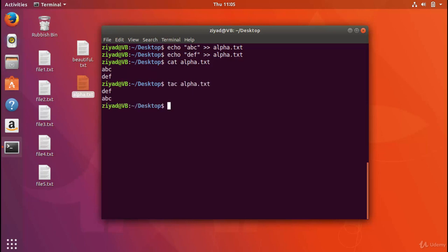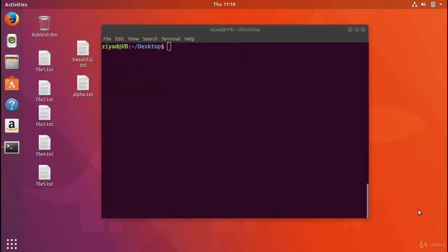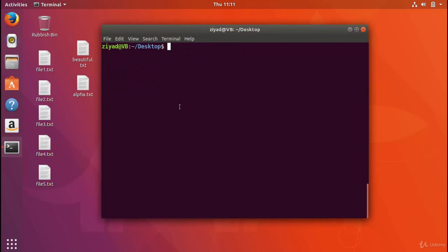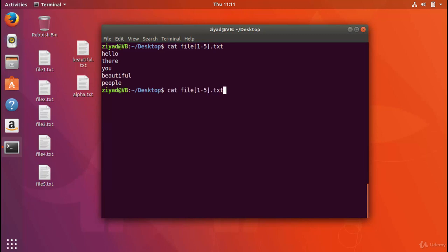But let's see what happens if we read it using tack. So instead of cat, we read it using tack, which is cat spelled backwards. And you see now that we get def, then abc. So you can see that the tack command actually reads the whole file in reverse, but leaves the lines the same. So it just wrote the last line first, and then the first line last, but it didn't affect any text on each line.